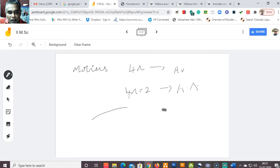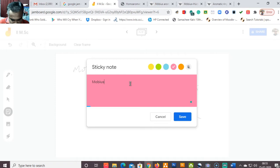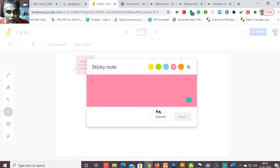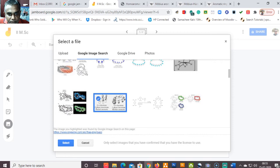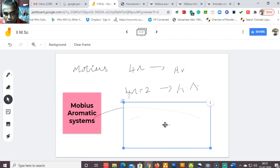A link to this Jamboard will be shared on the Edunix platform and it will be part of the assignment. In this Jamboard you can add sticky notes, type your answers, and insert pictures to make it lively and interactive.